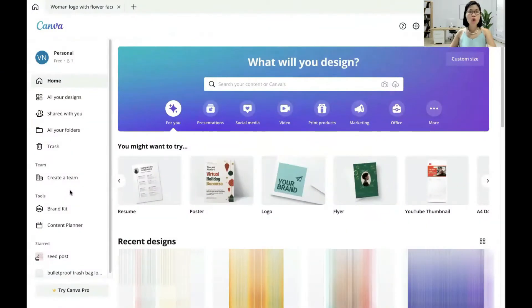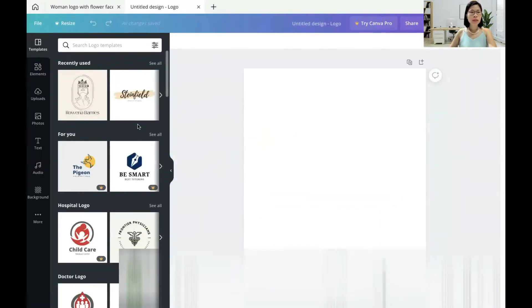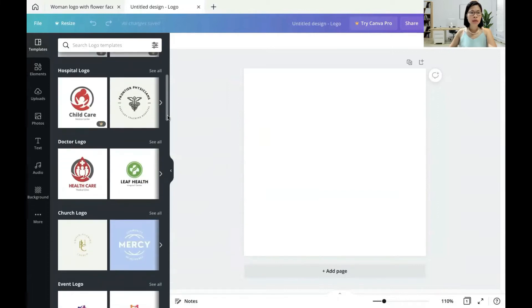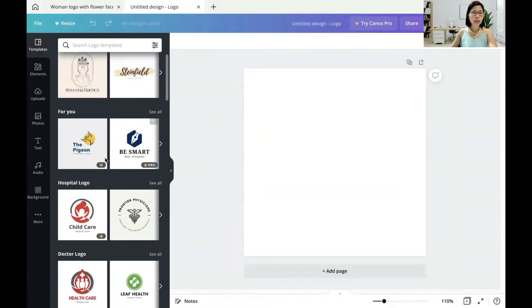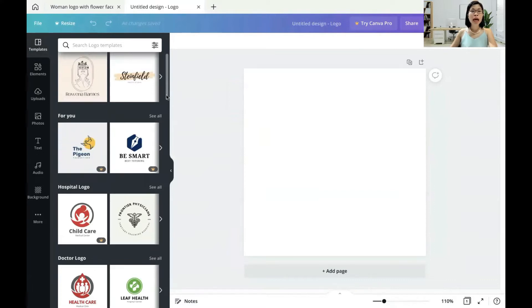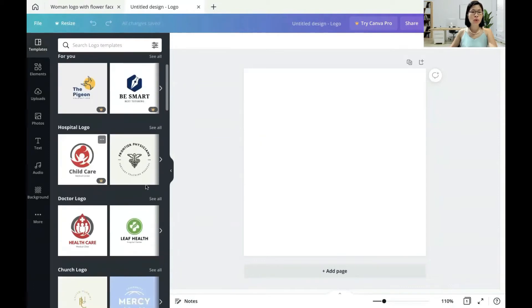At the Canva homepage, there are many types of templates you can use. For today's purposes, we are creating a logo, so you click on the logo template. On the side, you can see there are a lot of templates according to your industry. If you see those with this logo, it means it is paid. But because we are using the free version, you can choose those without that logo — like this one. This is free.